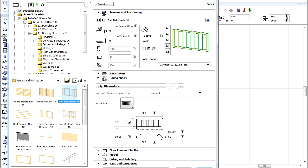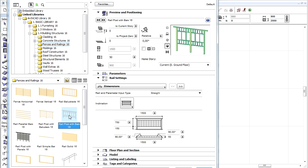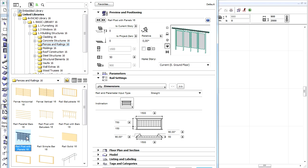Notice that all Railing and Fences have a new and improved interface for easy parameter assignment. Let's select, for example, the Rail Post with Panels type on the left side.